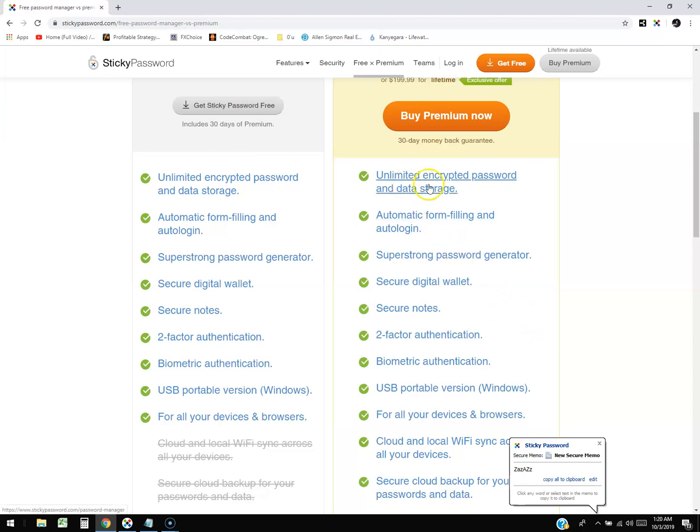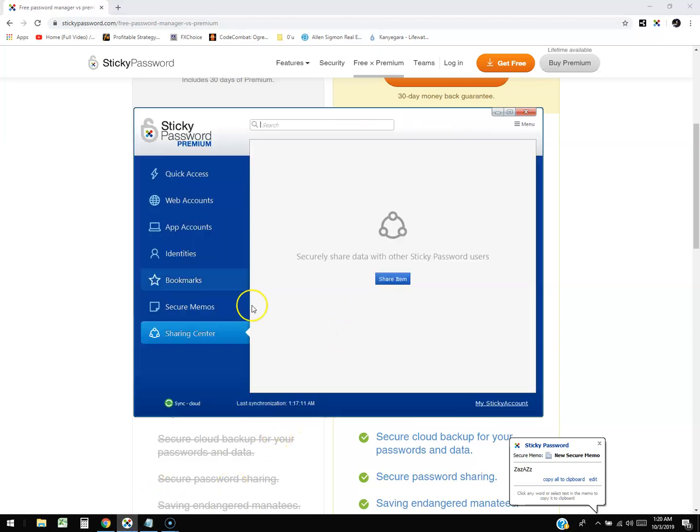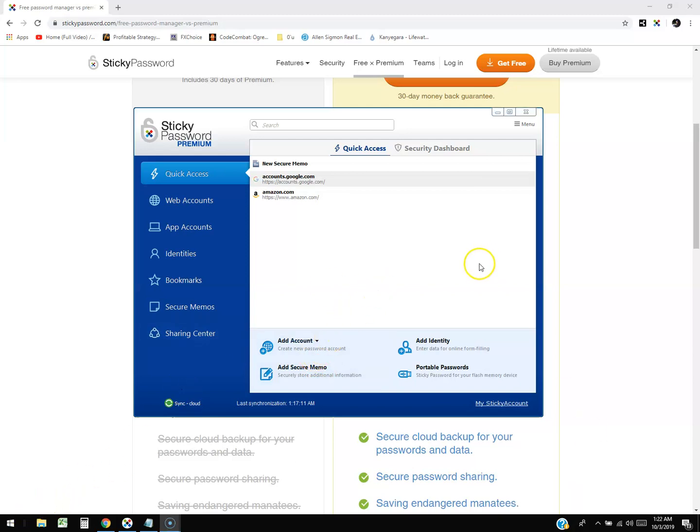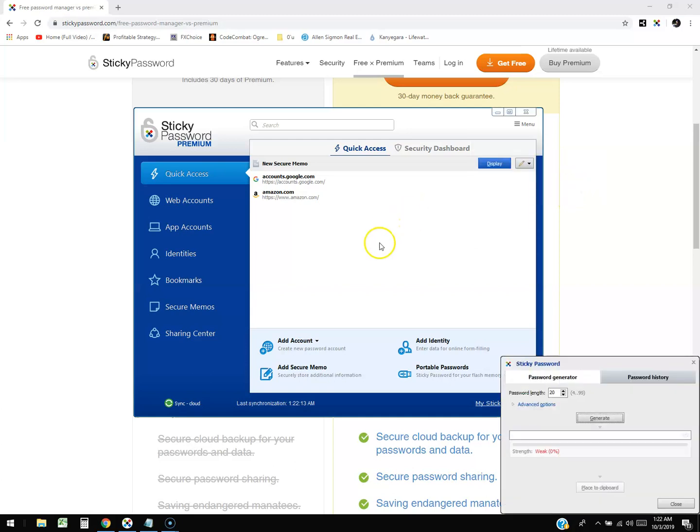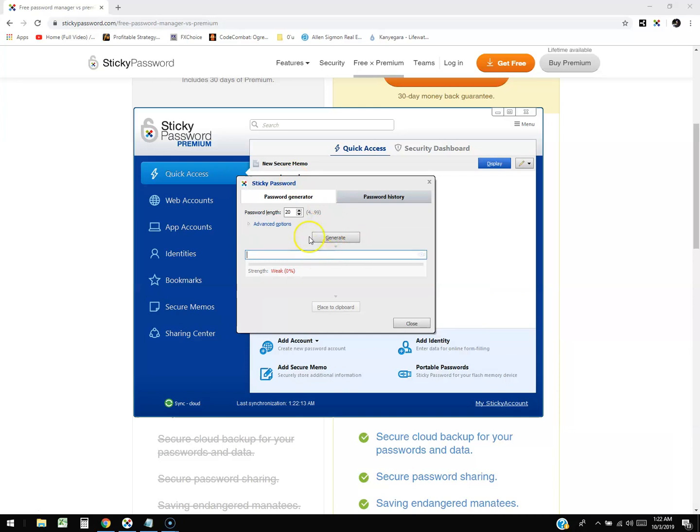In case we missed some features on here, let's go ahead and look at all the features. It's got unlimited encrypted password and data storage because it's on the cloud, automatic form filling and auto-login so when you log in somewhere it automatically does it, super strong password generator - oh which we didn't look at the password generator, we need to do that. Let's go back to Quick Access here. The password generator is kind of hidden. You got to click on the sandwich icon or hamburger icon, these lines up here on the menu, and then hover over Tools and there it is right there, Password Generator.